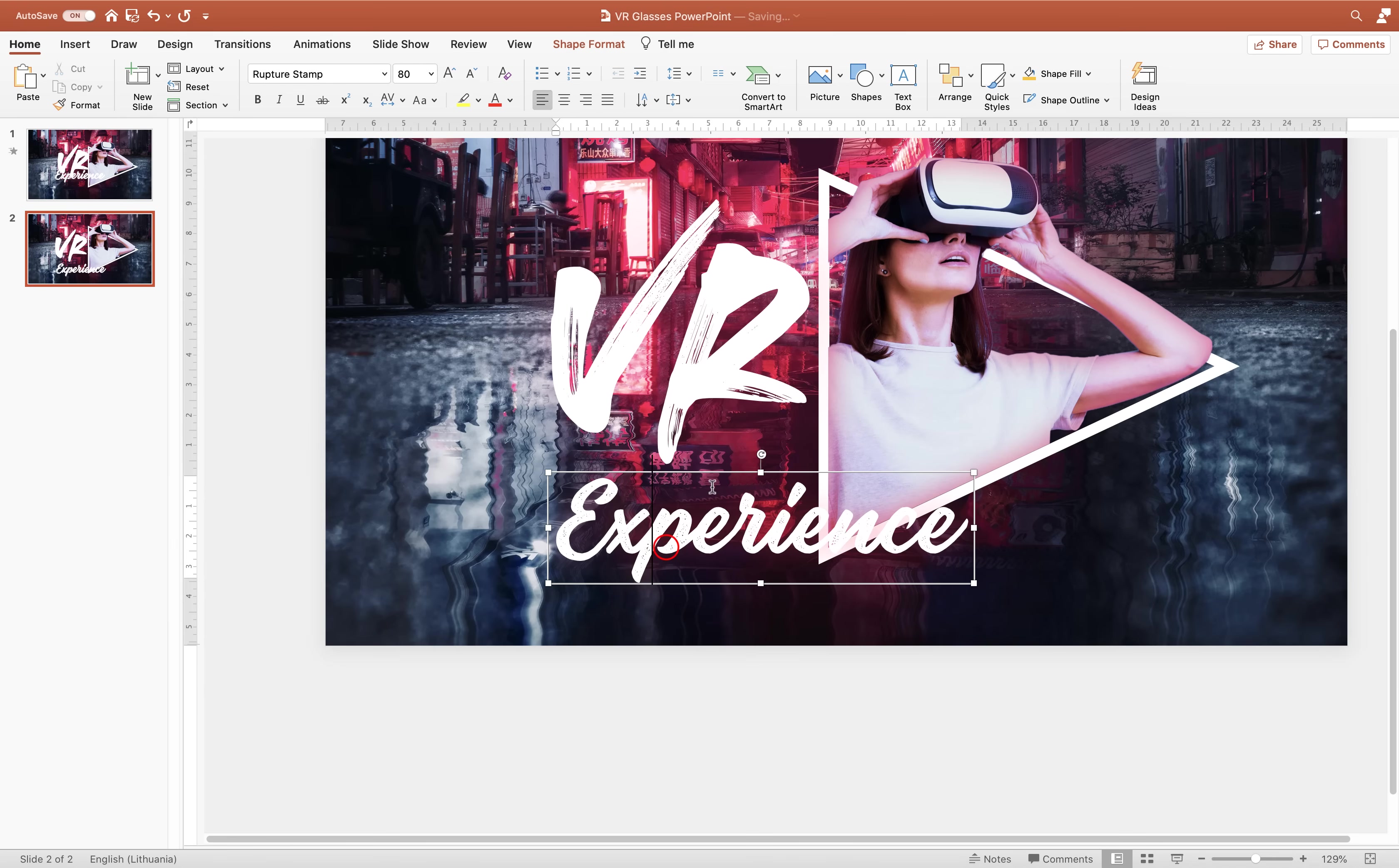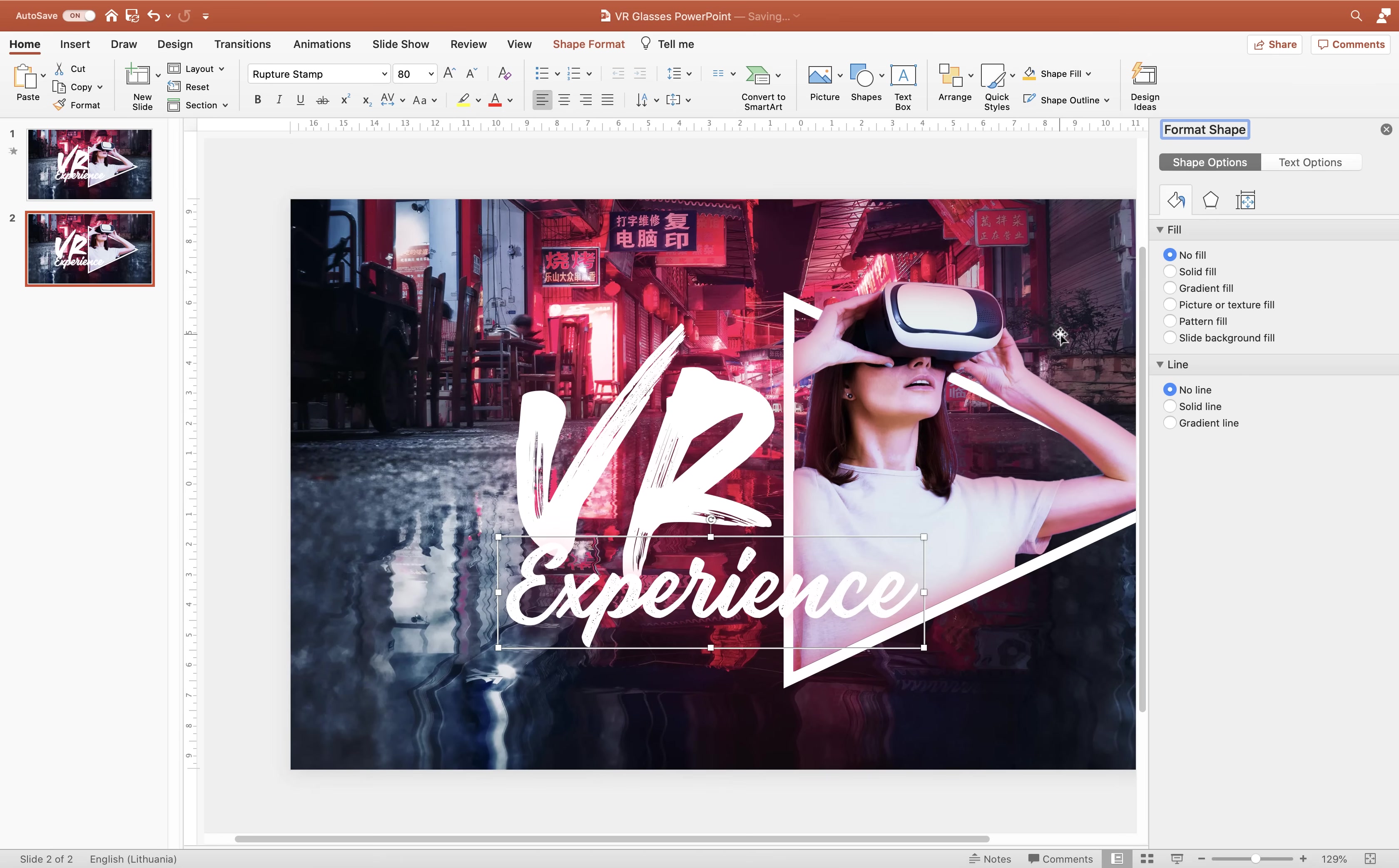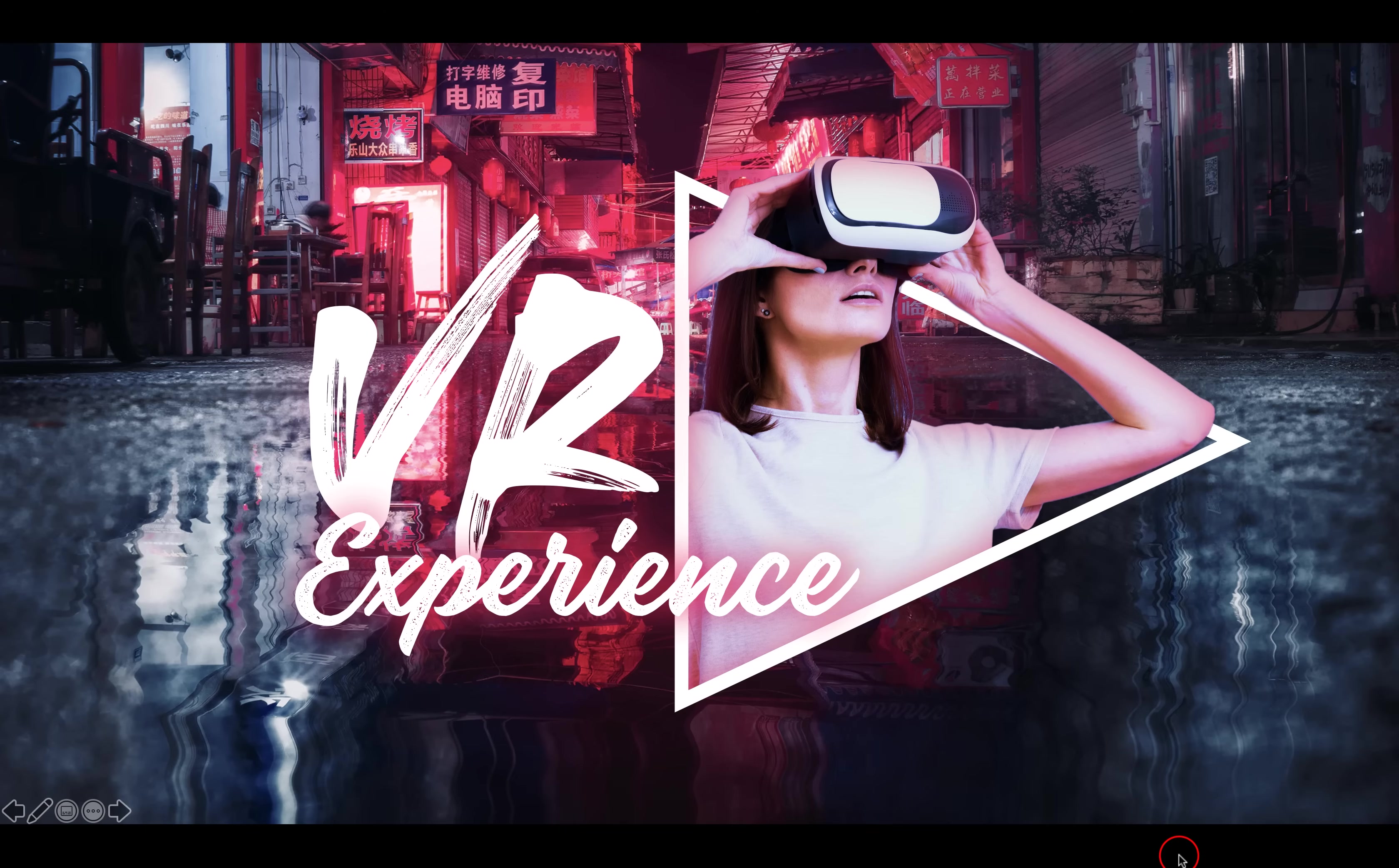VR experience and as well in the shadow options we can adjust how the shadows are looking for this text box. So I guess we could decrease the transparency so that shadow is much more visible. As you can see this is maybe not a shadow but more like a glow effect that we're now trying to achieve here.